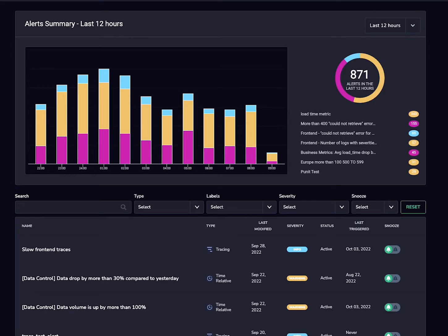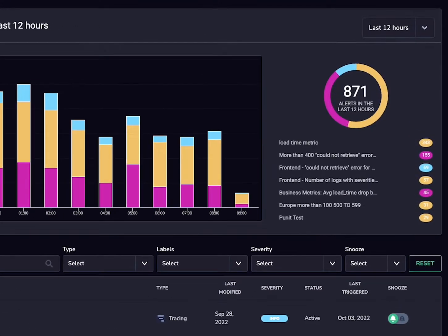On the right-hand side, you can also see which alerts triggered the most frequently, which will enable you to identify noisy or incorrectly configured alerts.